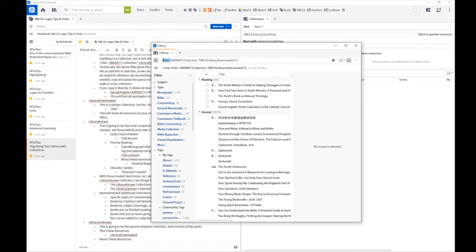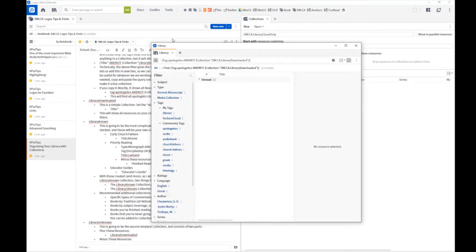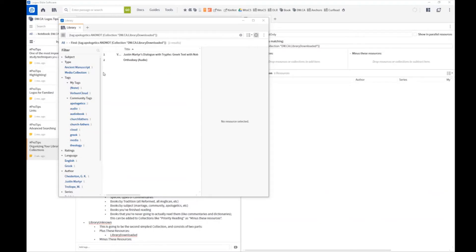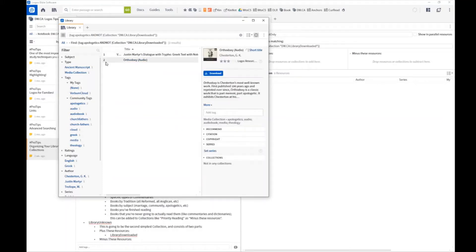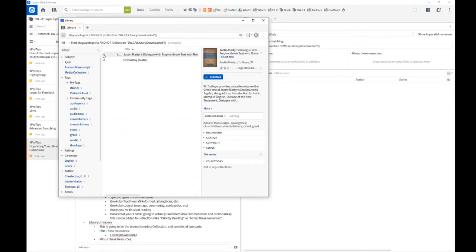That's what this shows, but you can use this as a filter in search even if not in a collection. If we remove the title splat and do 'tag:apologetics', we can see all the apologetics resources I own that I haven't downloaded. These are the two: Justin Martyr's Dialogue with Trypho — which is in Greek, so I don't need it downloaded — and Orthodoxy by Chesterton on audio. I don't listen to audiobooks via Logos on the computer, so those are available but I don't need them downloaded.